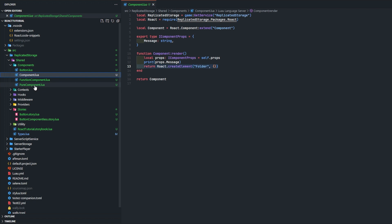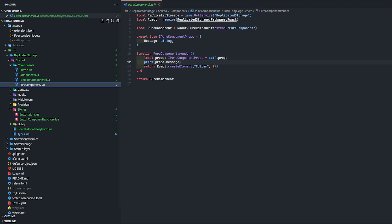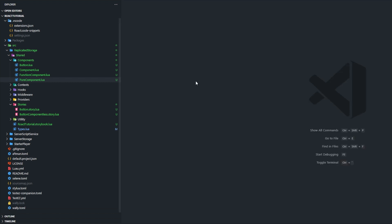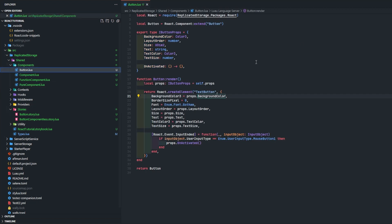Both of these support life cycle events and state. The difference between components and pure components is pure component only updates sometimes - it does a very shallow equal check on your props and state, and if it's the same it's not going to update. An example of when you would want to create a component is when you're creating a button component like this right here.